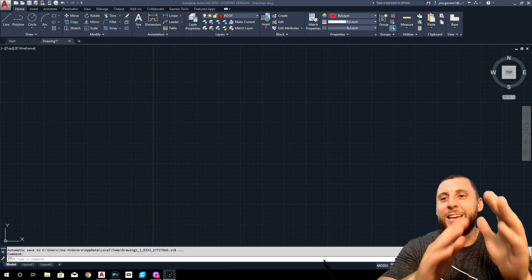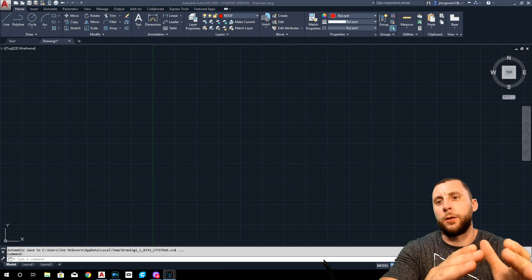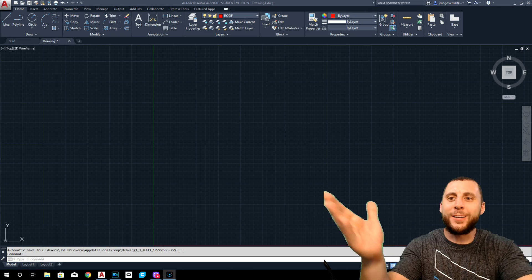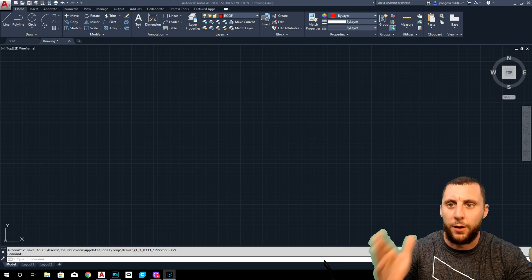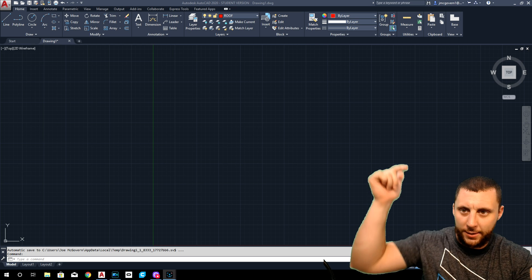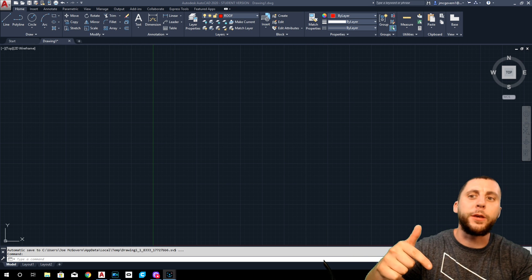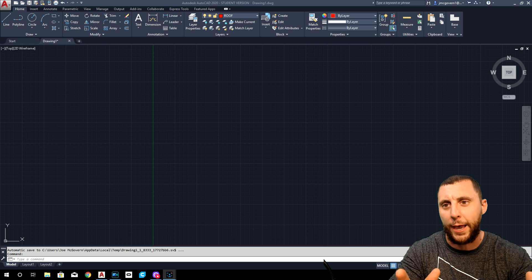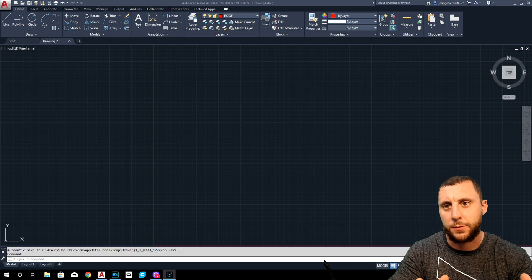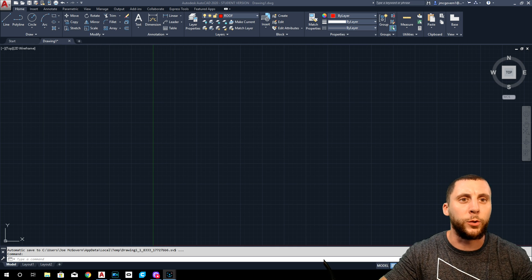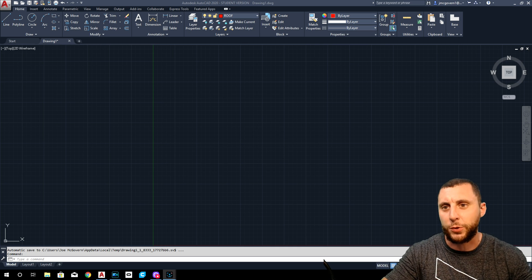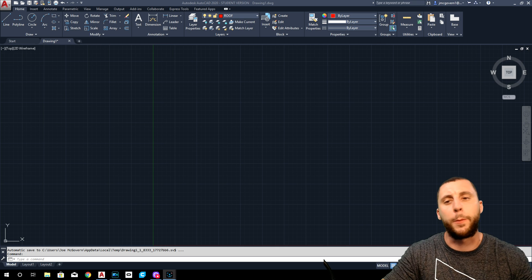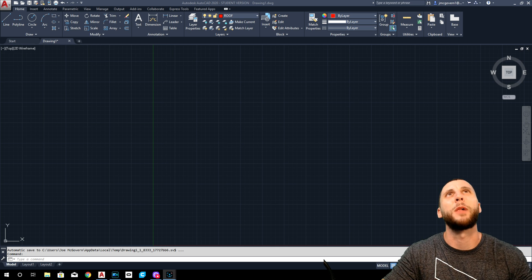Ladies and gentlemen, boys and girls of all ages, this is the first video in the new 2020 AutoCAD 2D playlist. So here we go, we're going to jump right into it. This is something super simple, should be about a five minute video. We are going to make the title block.